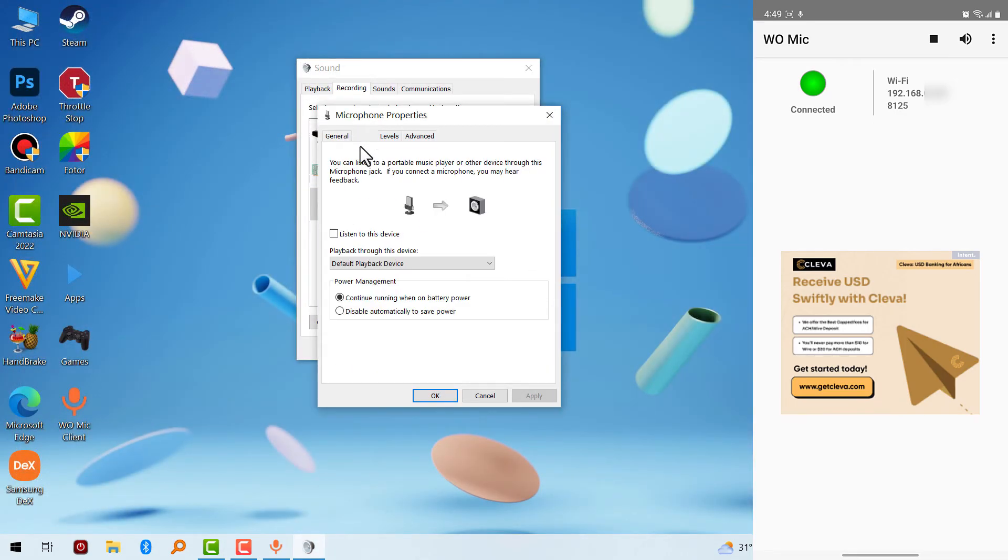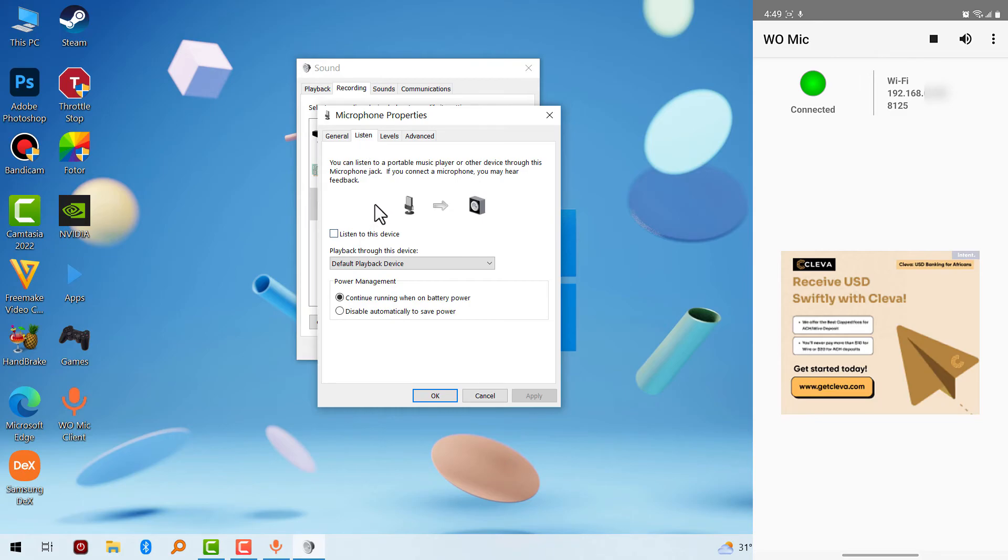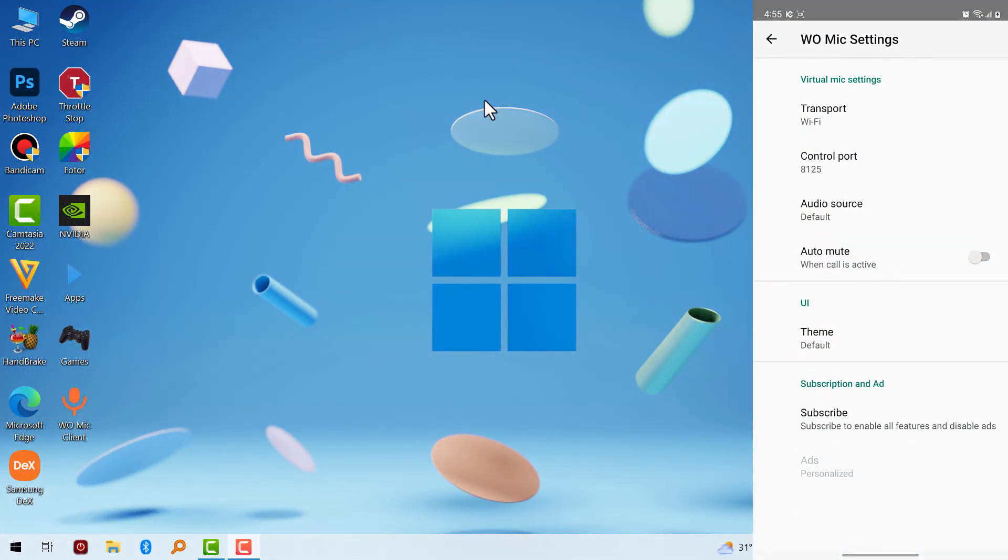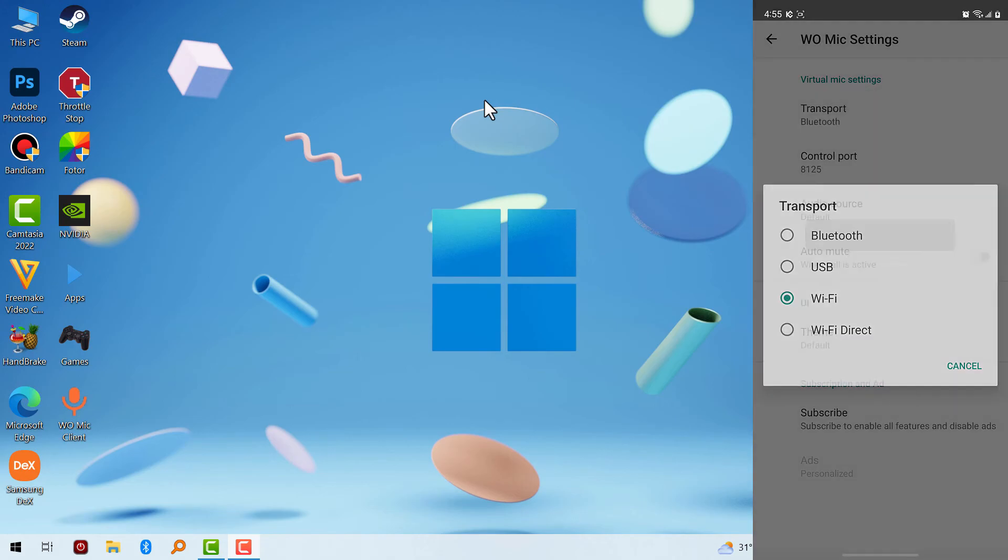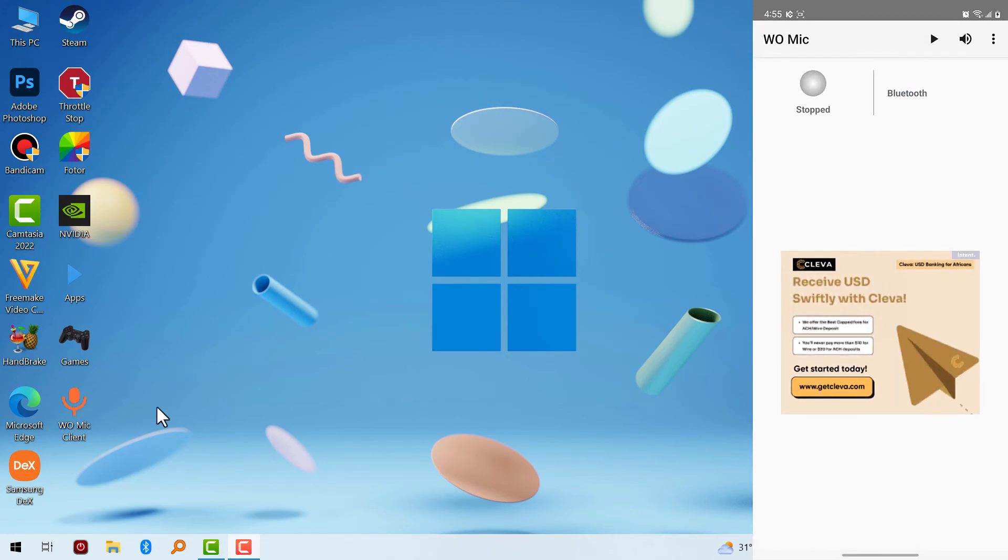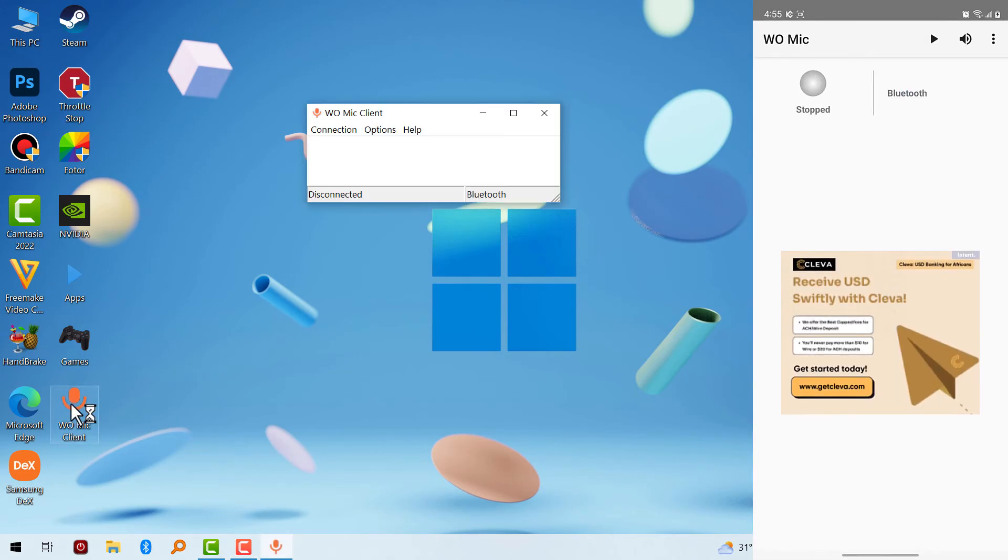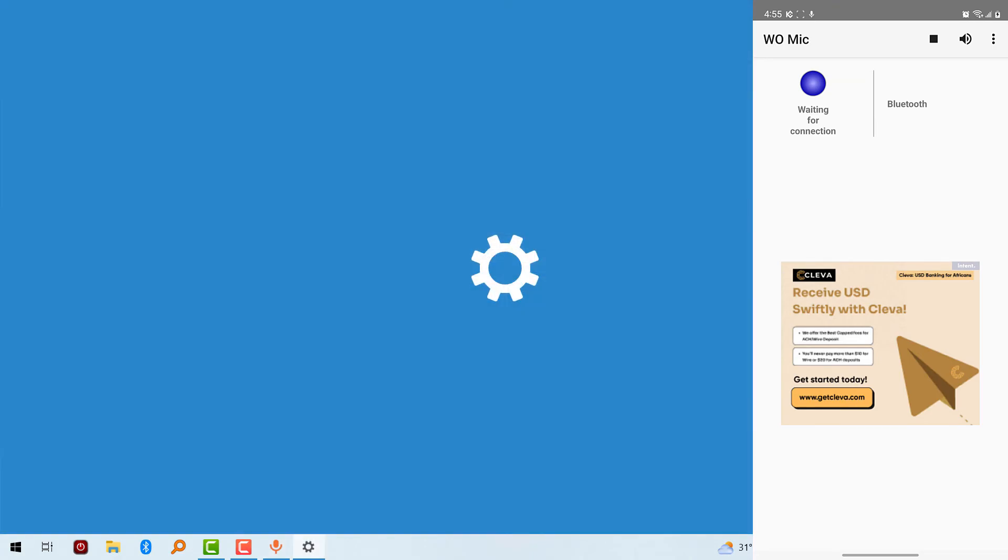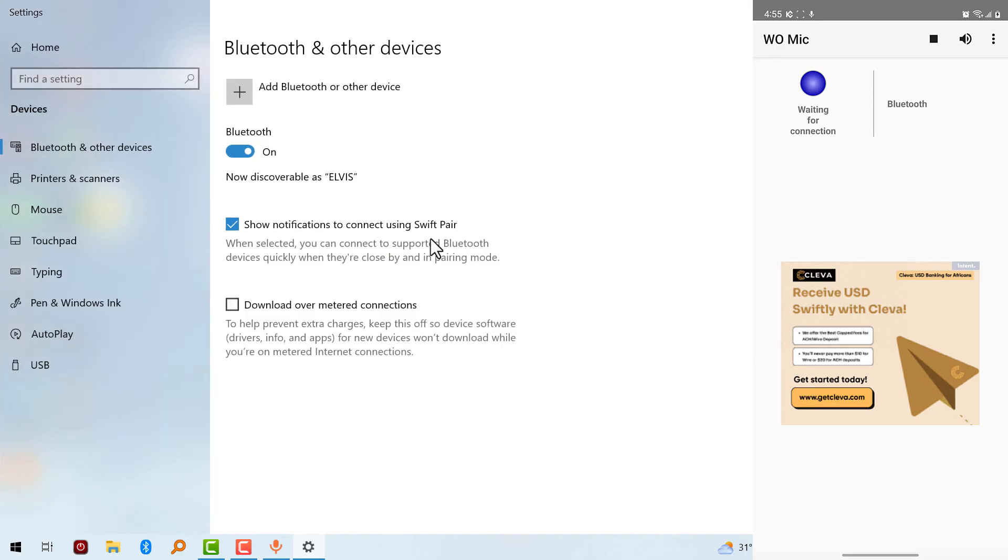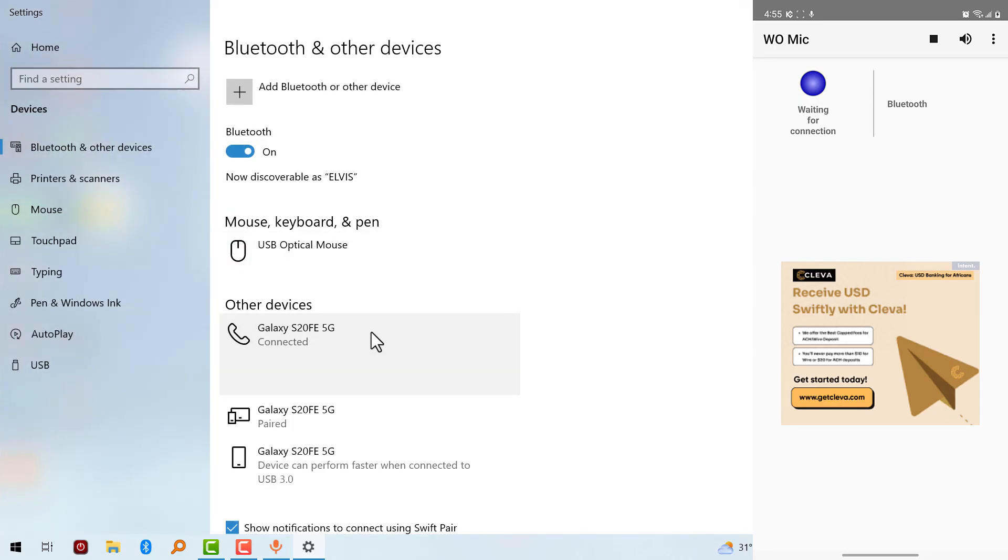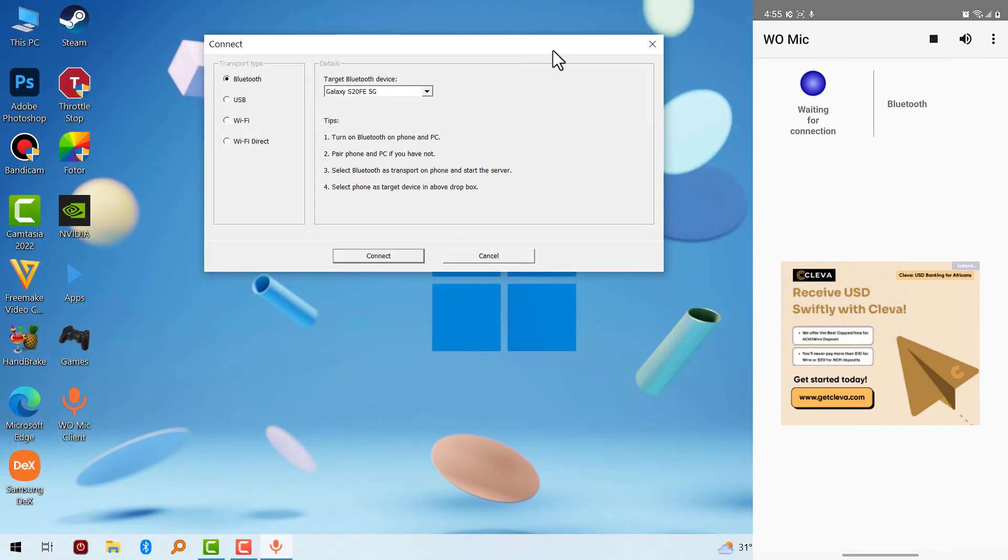And what if you don't have a Wi-Fi? You can also use Bluetooth. Just make sure you use your desktop computer or laptop to search for your mobile phone Bluetooth. Make sure your Bluetooth is paired, then go to the app, click on connect, select Bluetooth. As you can see, I already have my phone paired in my computer which is Galaxy S20 FE 5G. I'm going to go back to the app.